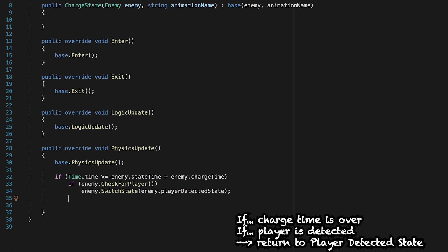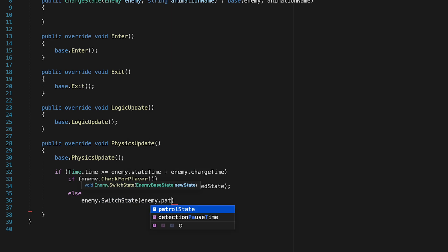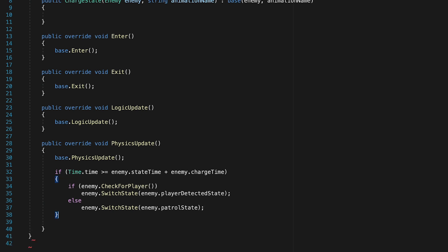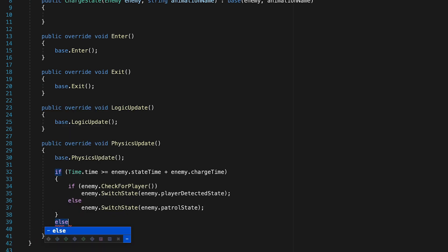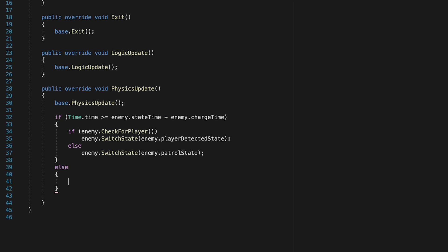However, if the player is no longer around, we want to go back to our patrol state. Now we just need to make it so that he can actually charge if he does see the player and the time has not run out. So let's actually encapsulate this here in some brackets. And now we'll make our else. So this is if the timer is still going and his time has not yet run out.